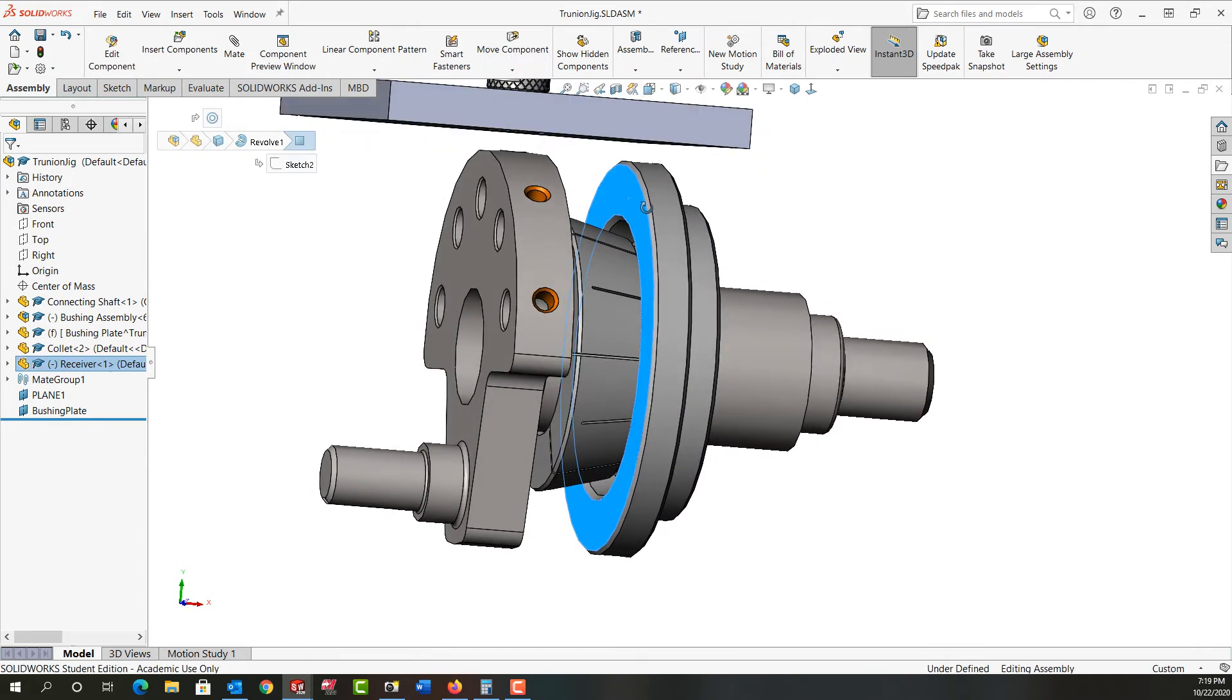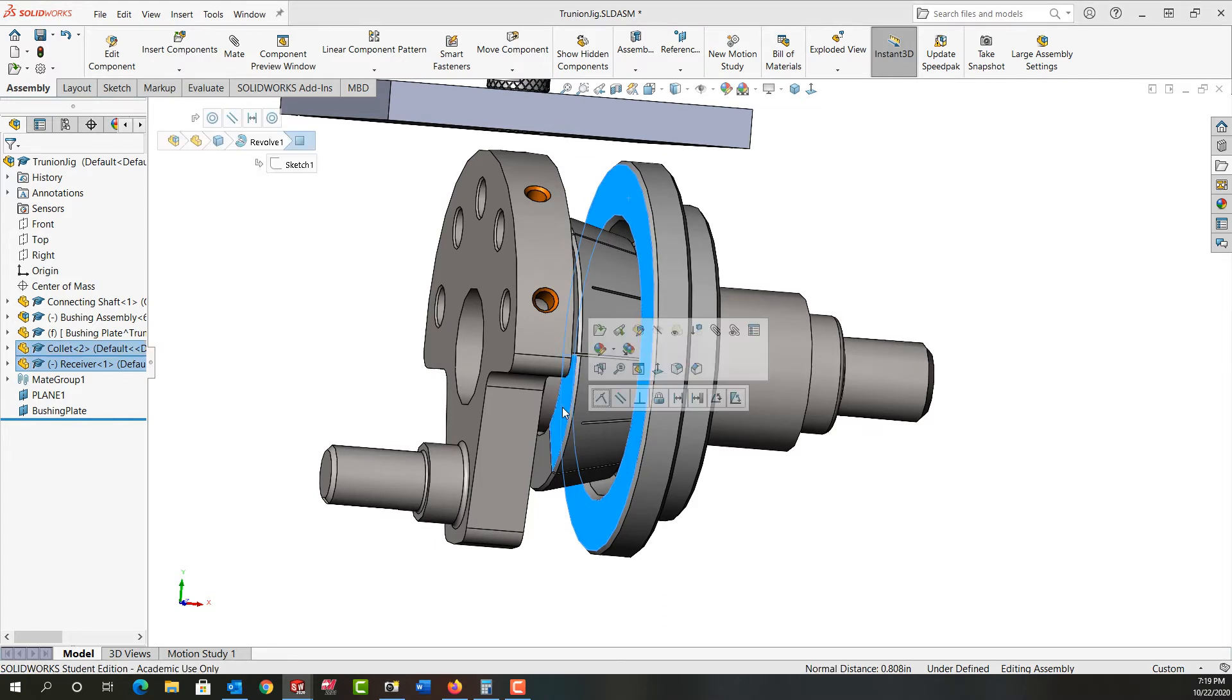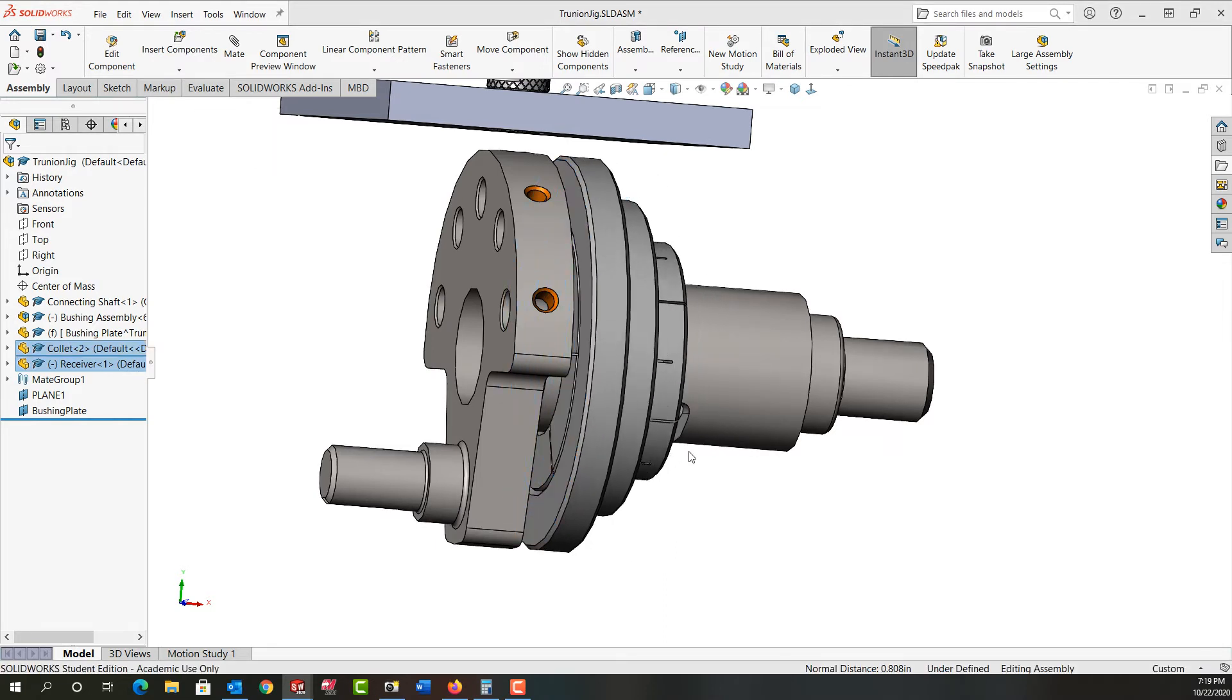I'll click in white space, select this face, rotate again. Hold control, select this face, release it. I'll make those coincident and that looks good.